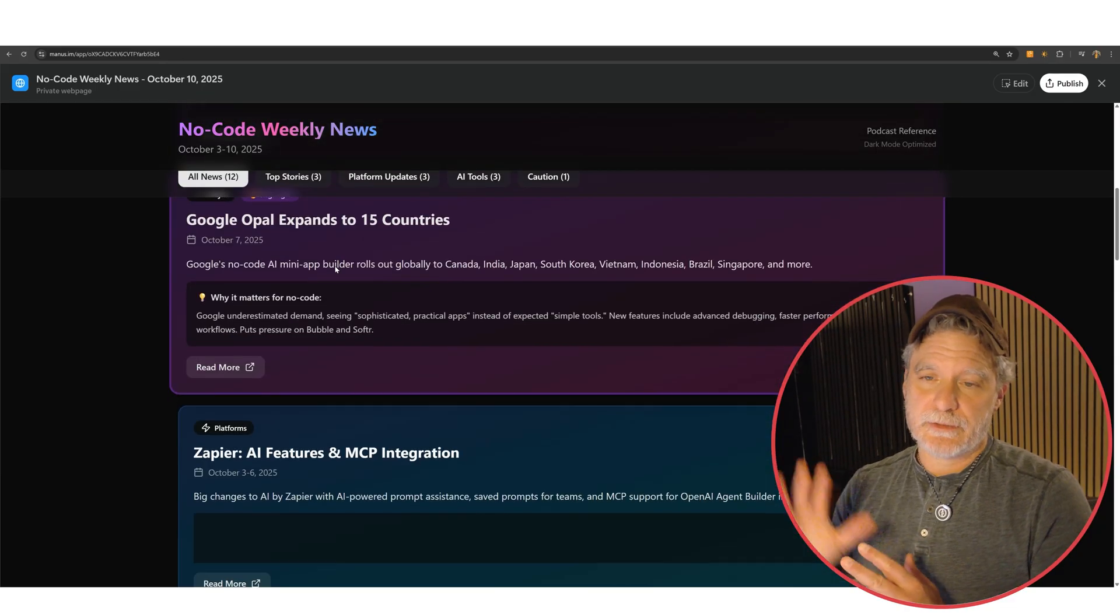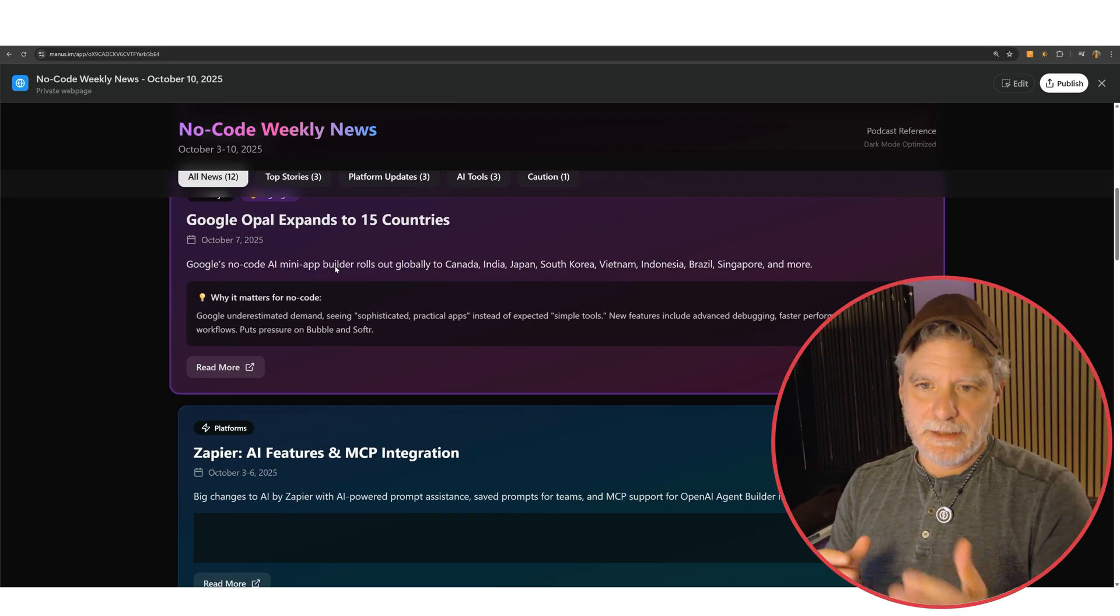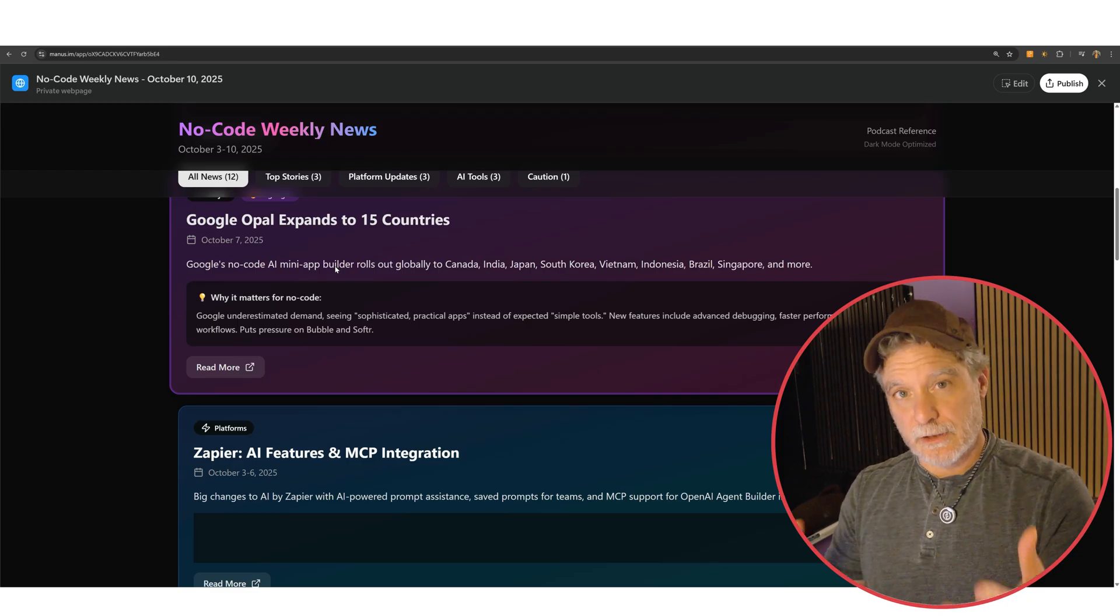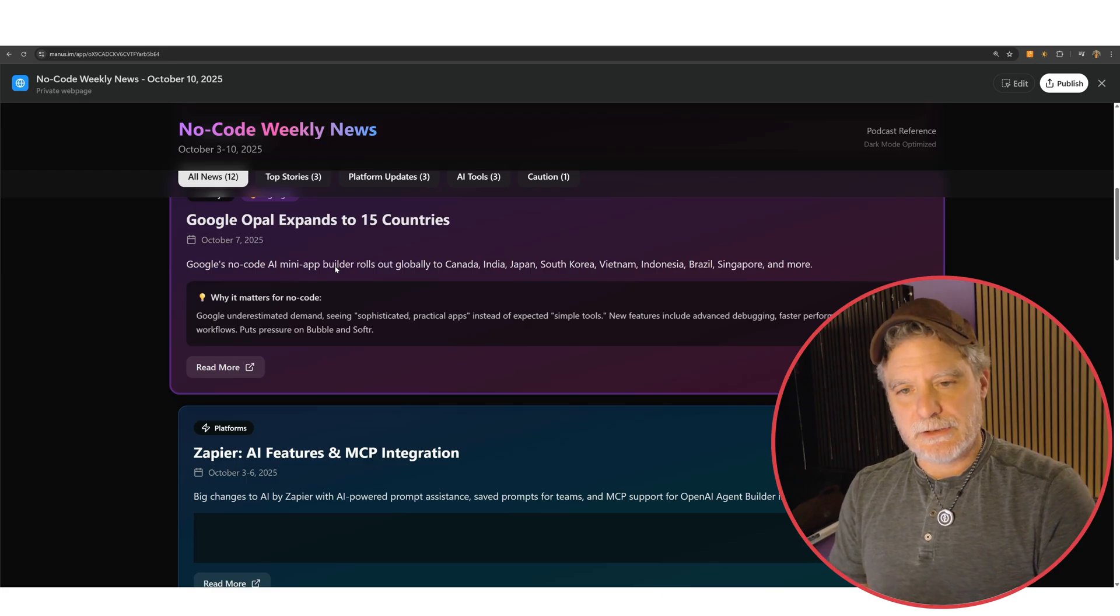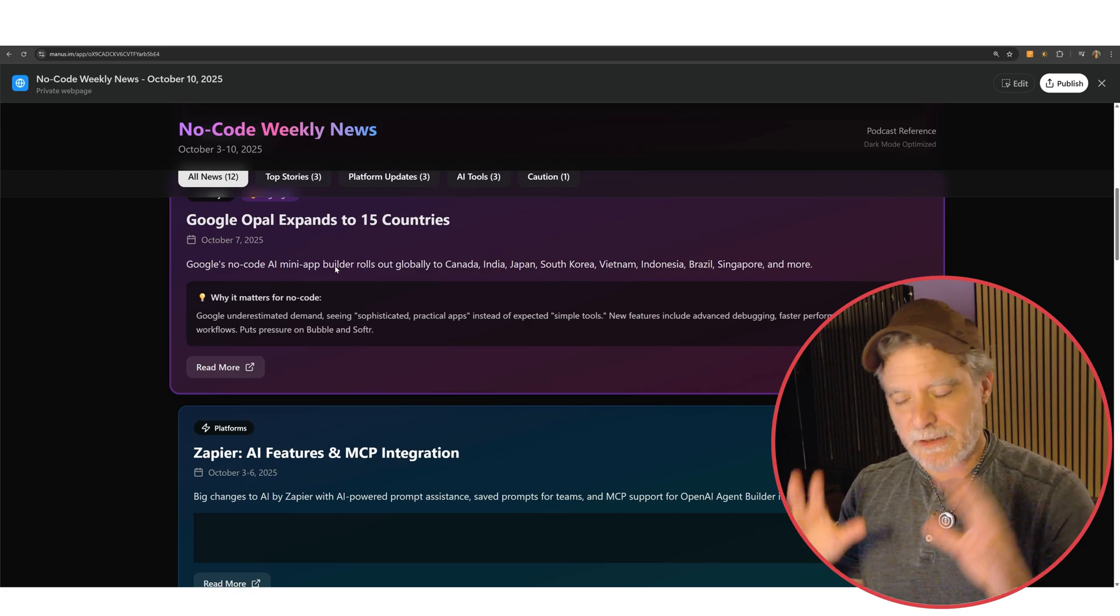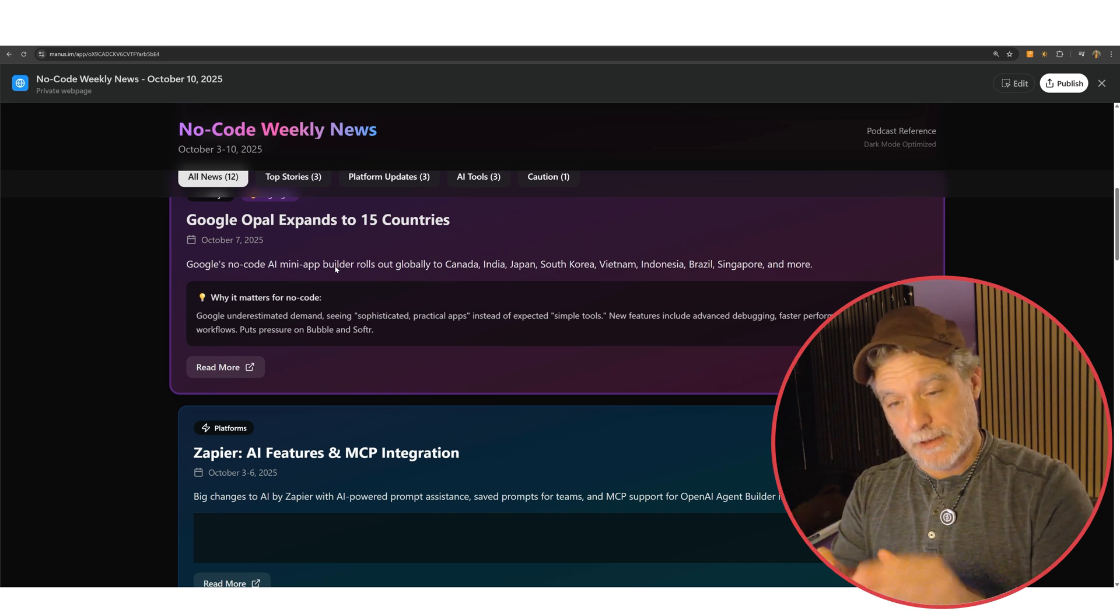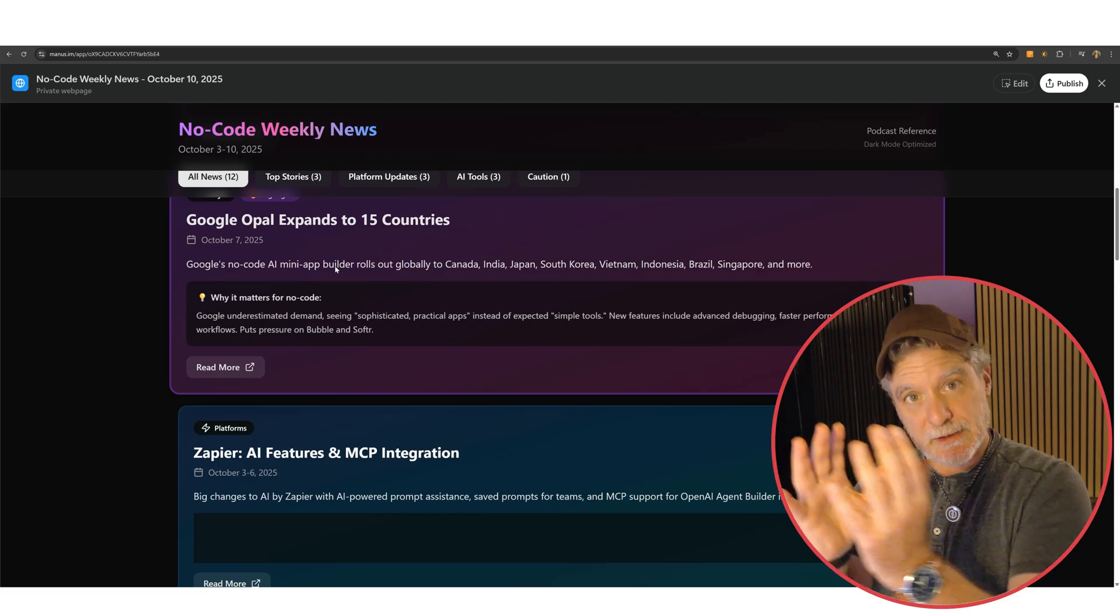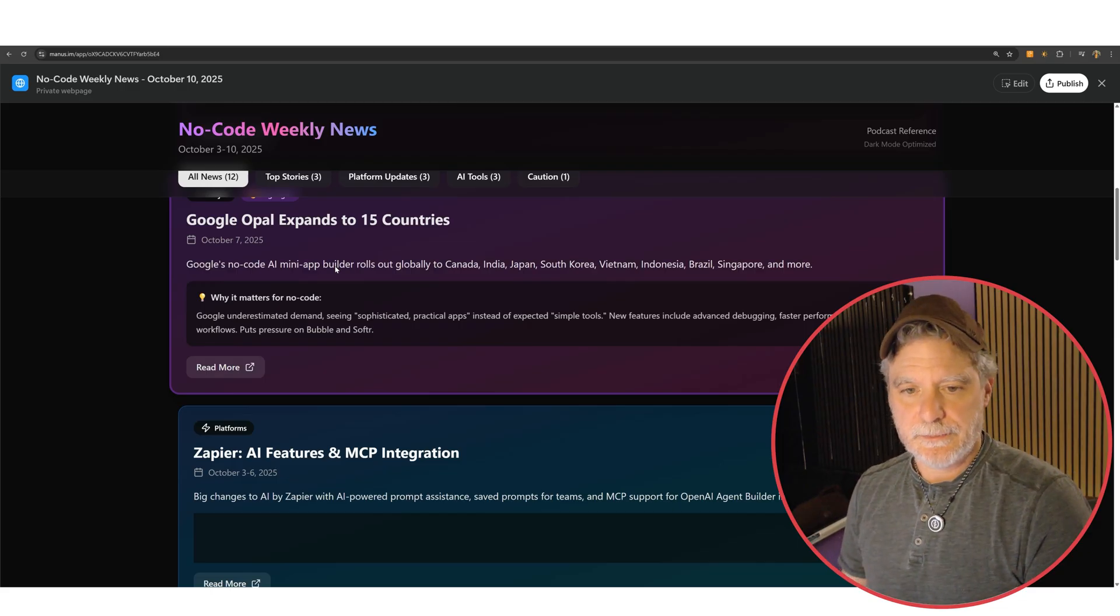Google Opal expands in 15 countries. First of all, it's good they're not canceling it. It's growing and it is an amazing idea. It's done well that you can start using it. I use it for a few workflows and I want to start using it for more. It's a different approach than OpenAI took. It's maybe less agentic, but it could be more. In the end, these are all pointing to the same thing. Building stuff should be as easy as prompting.